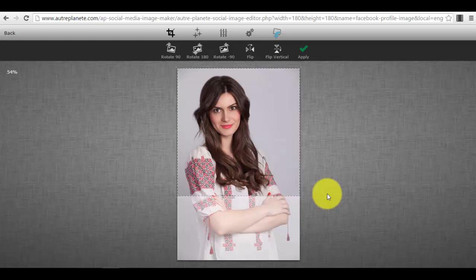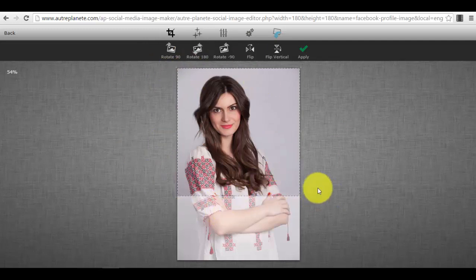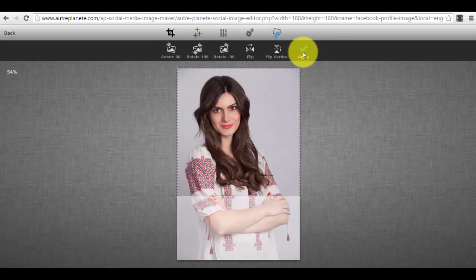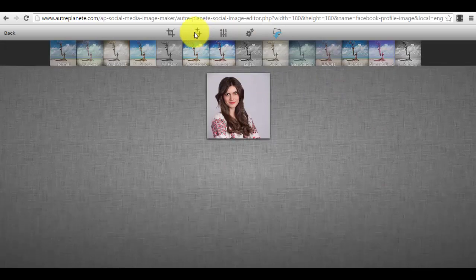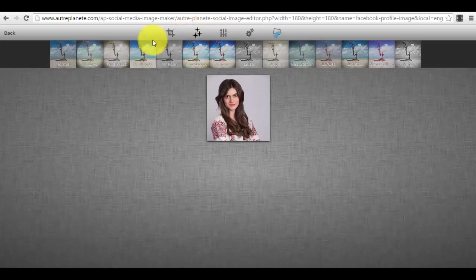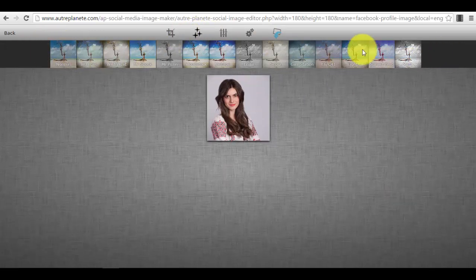And also we can make some enhancements to it. So for example, this is the right size for a Facebook profile image. We click the button 'apply'.